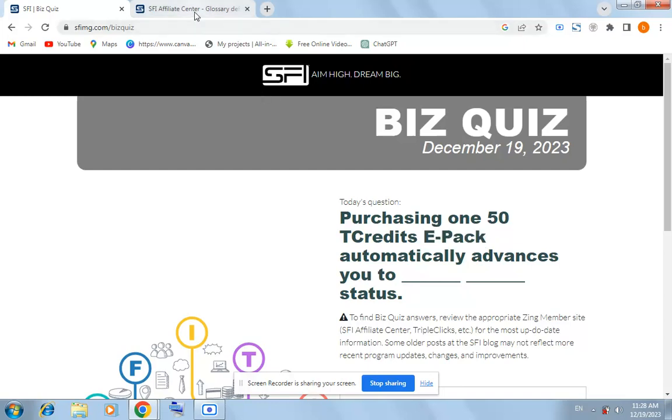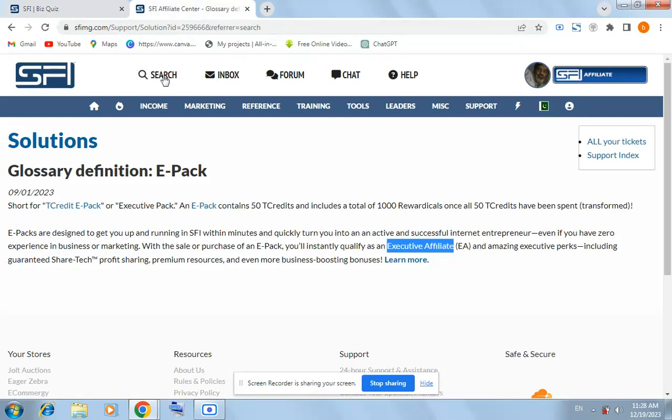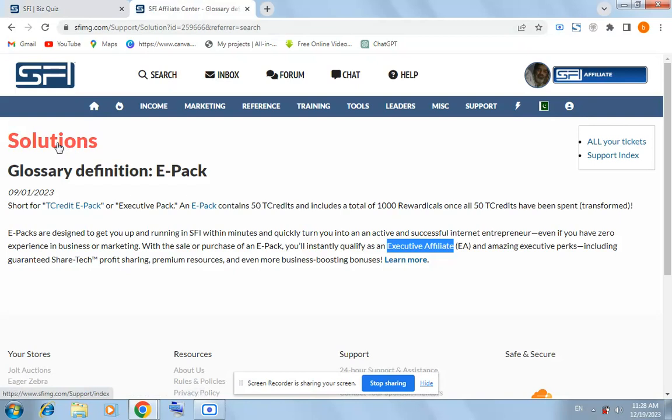Here on the main page of SFI, you will find Solutions, glossary definition E-Pack.